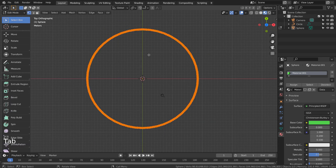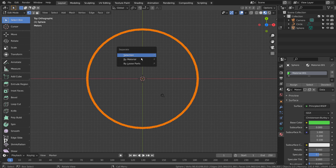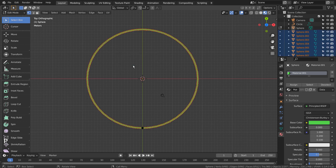Press Tab to go to Edit Mode, A to select all, and P to separate by loose parts.